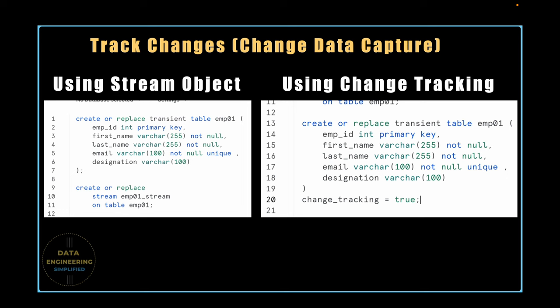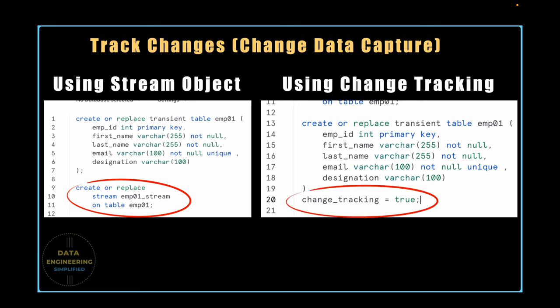If you look into the SQL syntax, one difference is very clear. The stream is a separate schema-level object which is created on top of a table. On the other hand, the change tracking feature is a table-level property and is directly associated with the table definition.